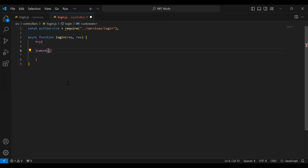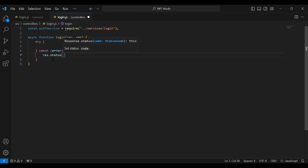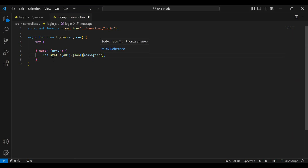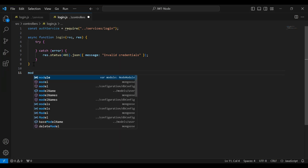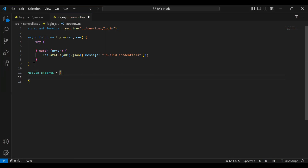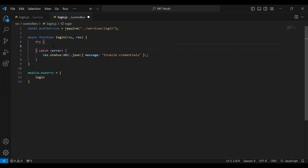In the catch block it will catch an exception and send a response with status 401 and a JSON message: invalid credentials. After that I'll export the login function using module.exports.